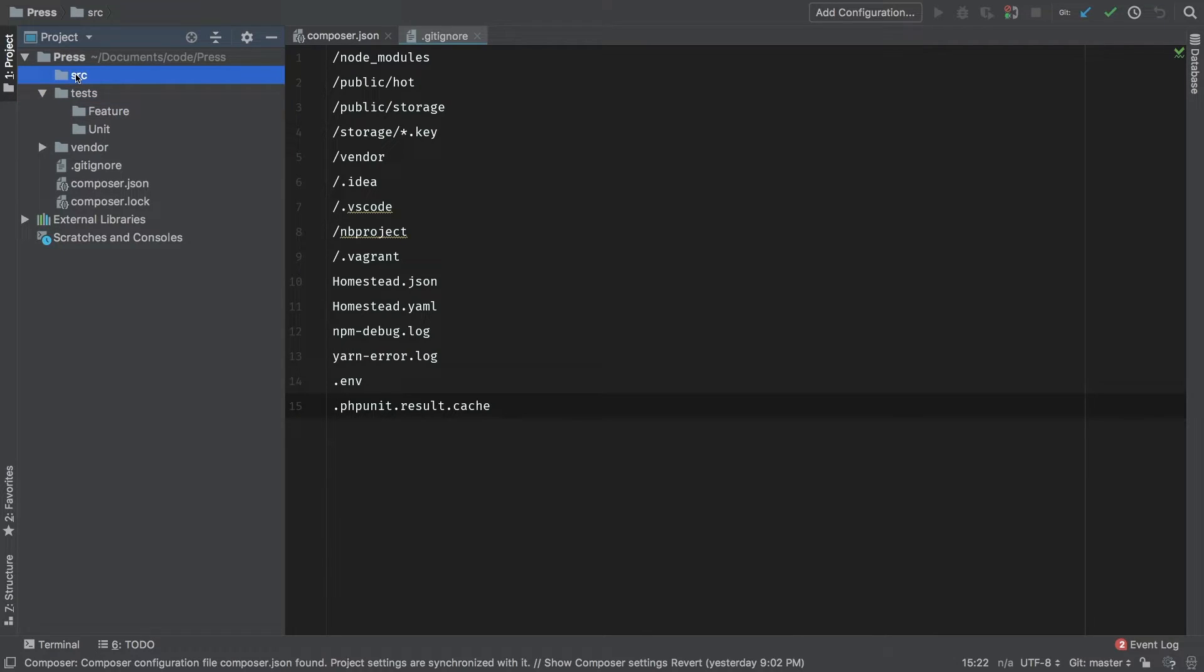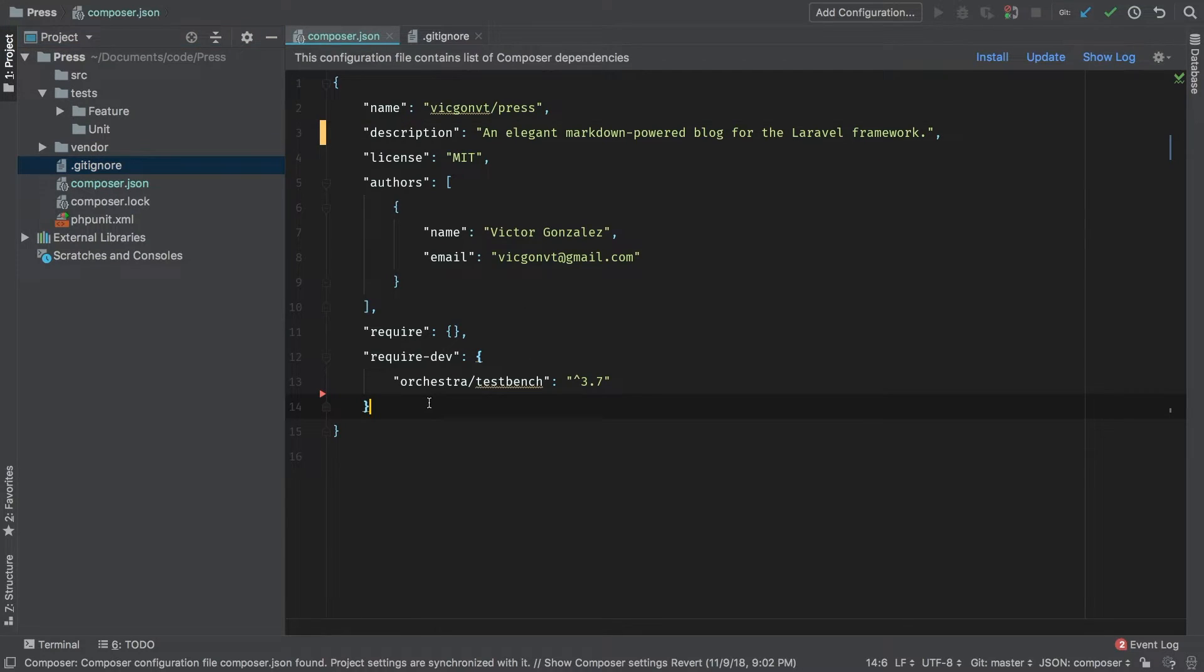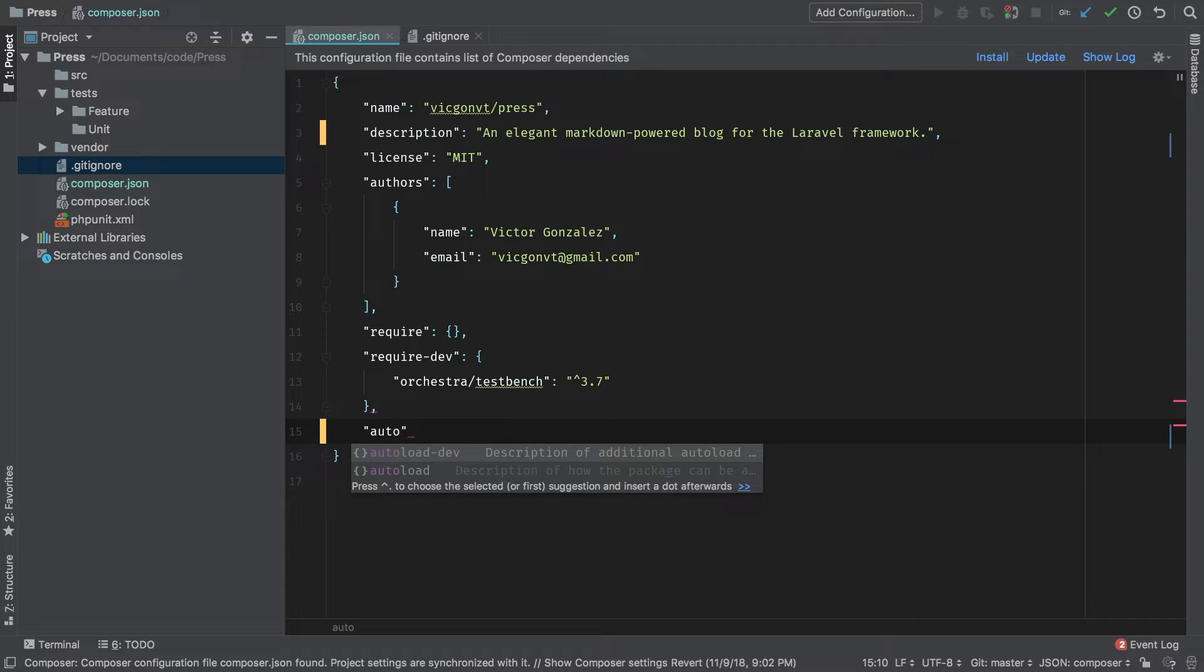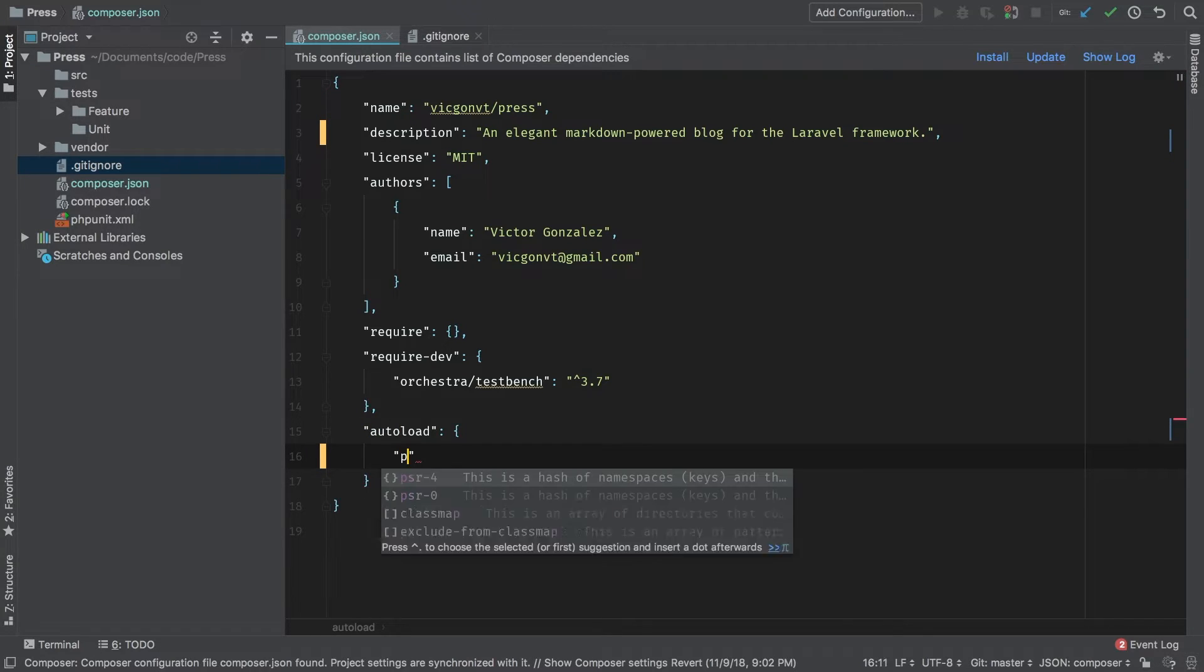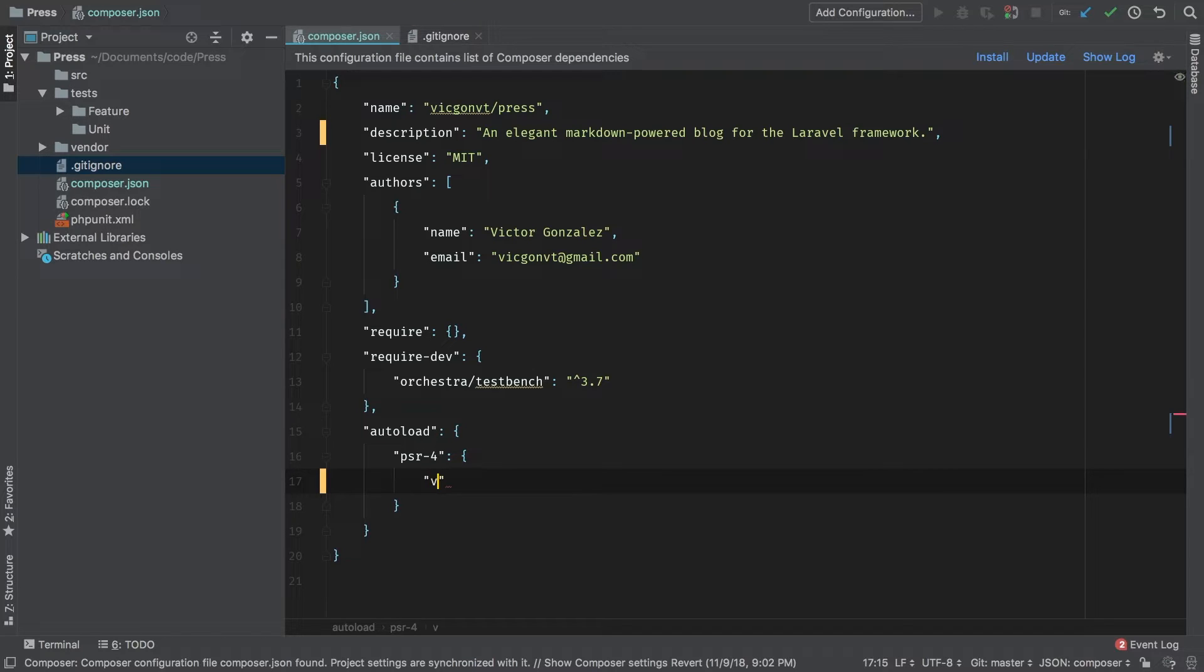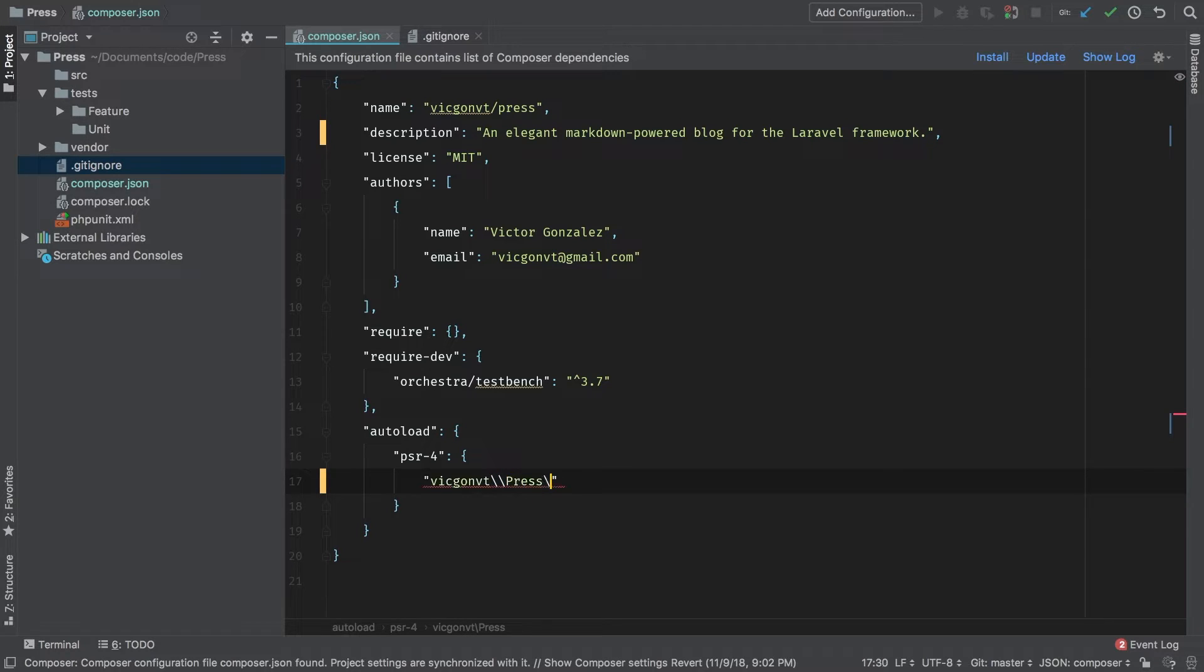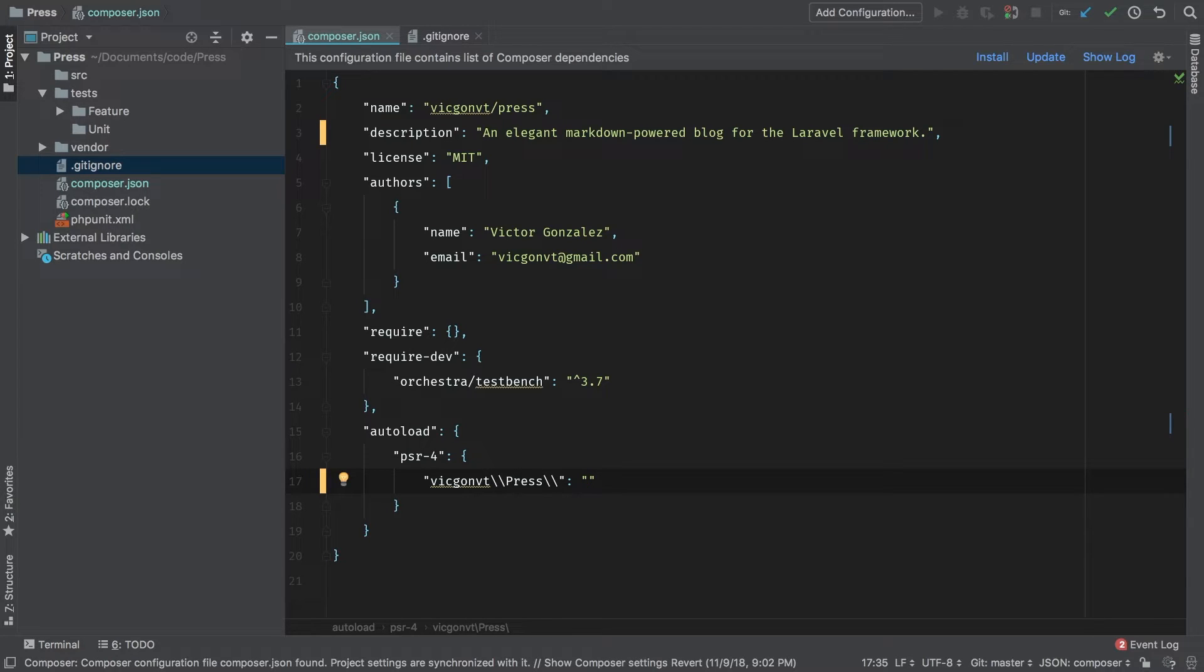Now, one thing that we are not leveraging just yet is auto loading. So let's go back to our composer.json file and add a couple of entries. The first one is autoload. We're going to do this in PSR4. And the first thing we've got to tell it is what our namespace is going to be. In my case, VicGombiT, press. And we also have to tell it where the main entry point is for that namespace. In our case, the SRC directory.